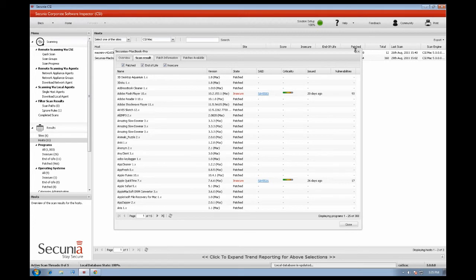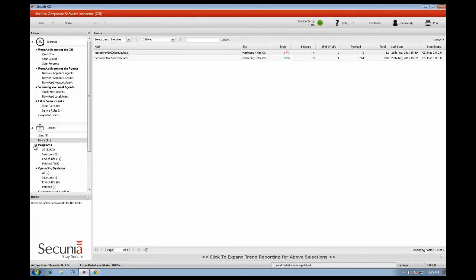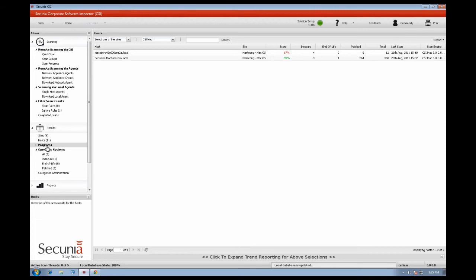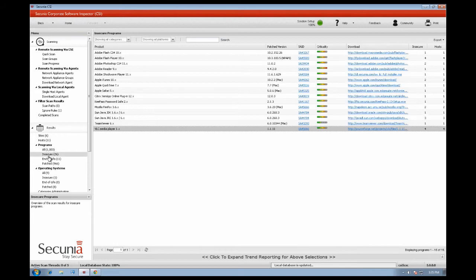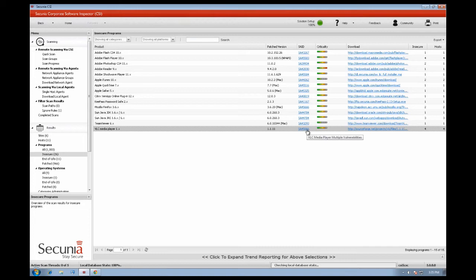If you go to programs, all, you will find a list with the programs detected by the Secunia CSI. Scrolling further down you can see a detailed list featuring all the software found to be insecure in your network. You can find more information about each specific vulnerability in the relevant Secunia advisory.